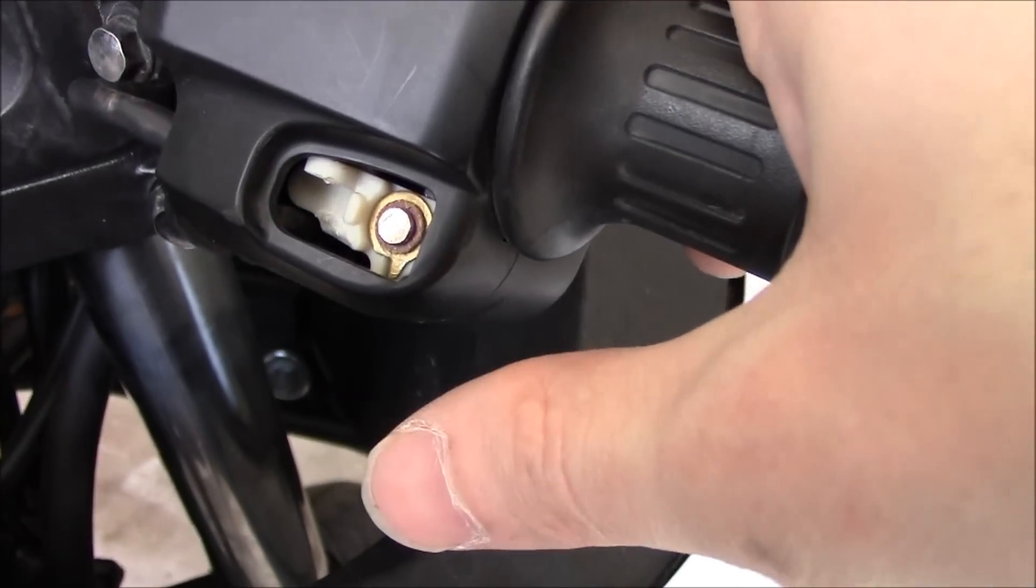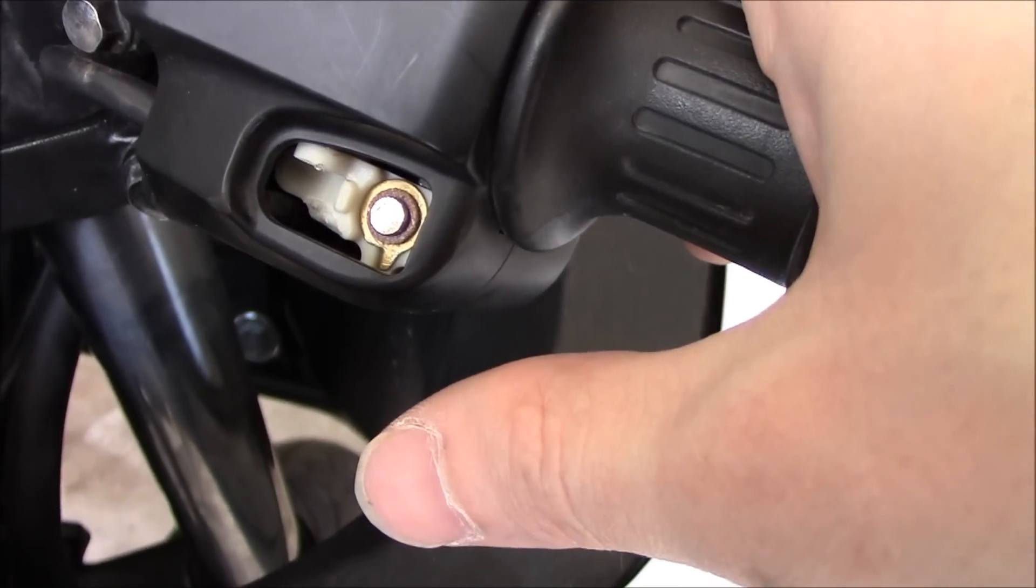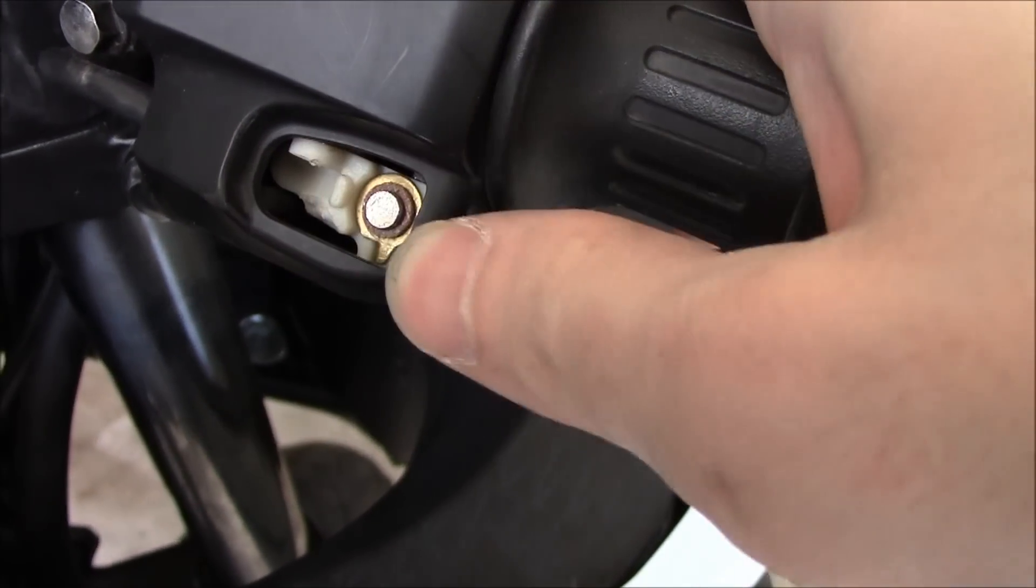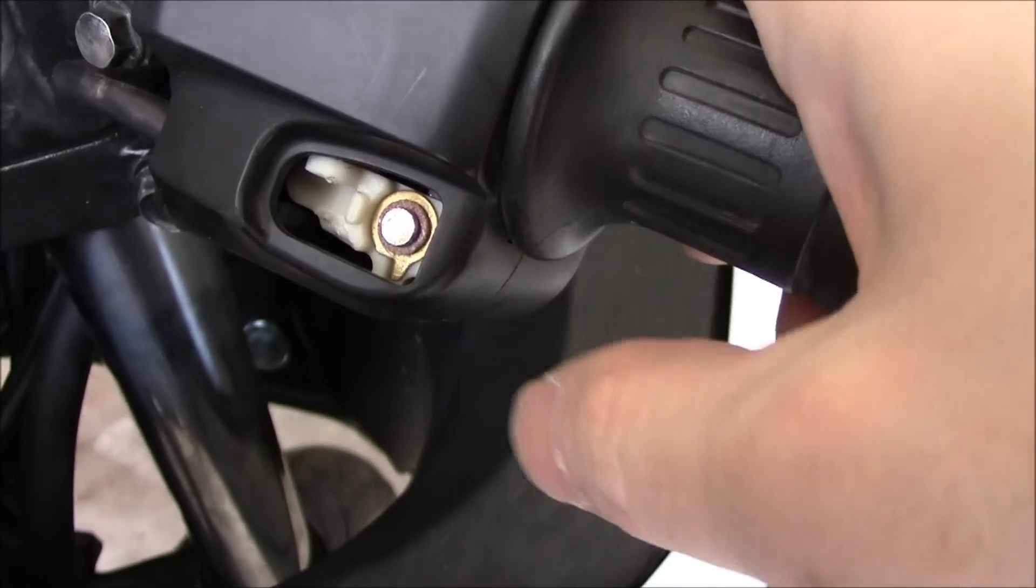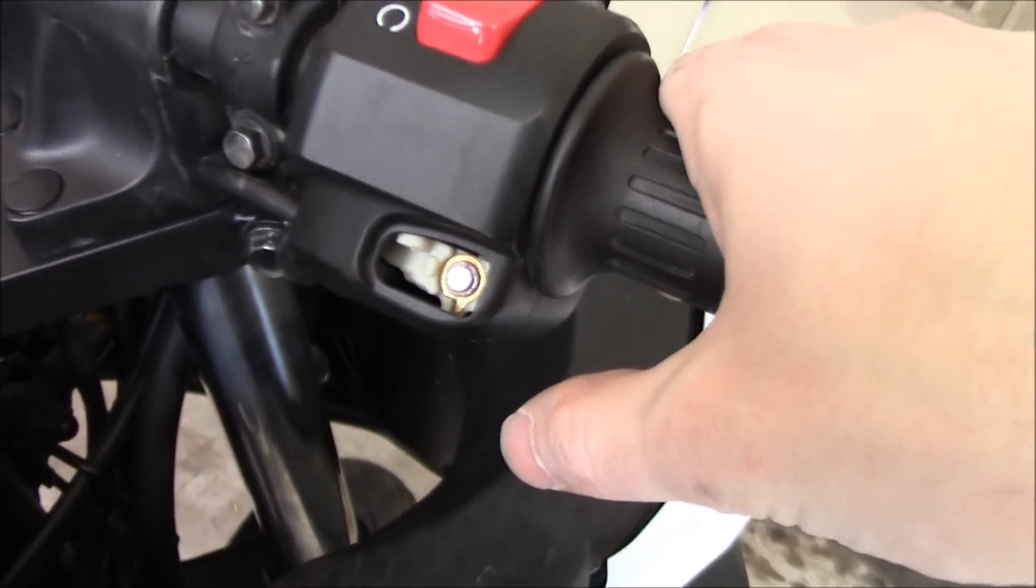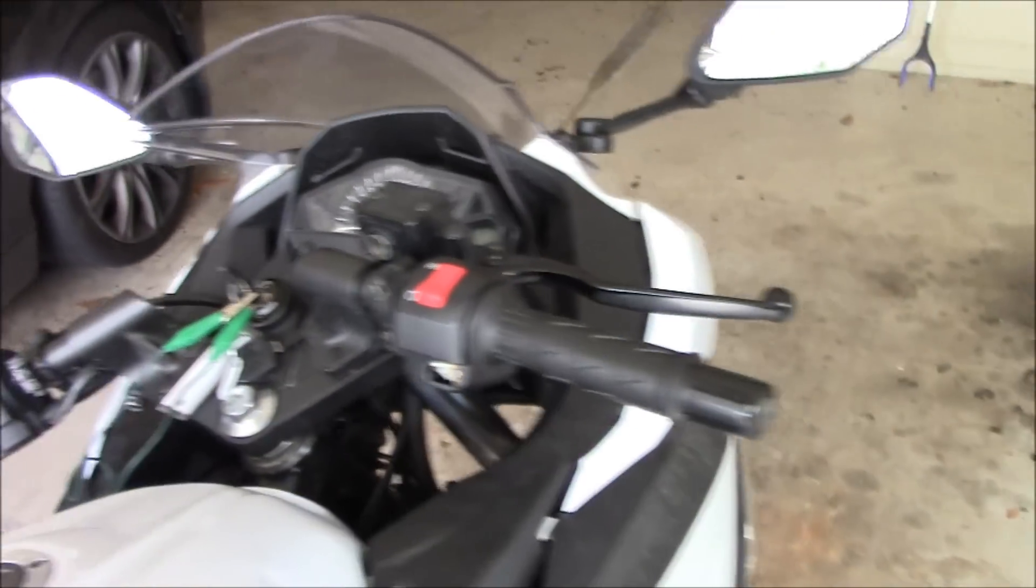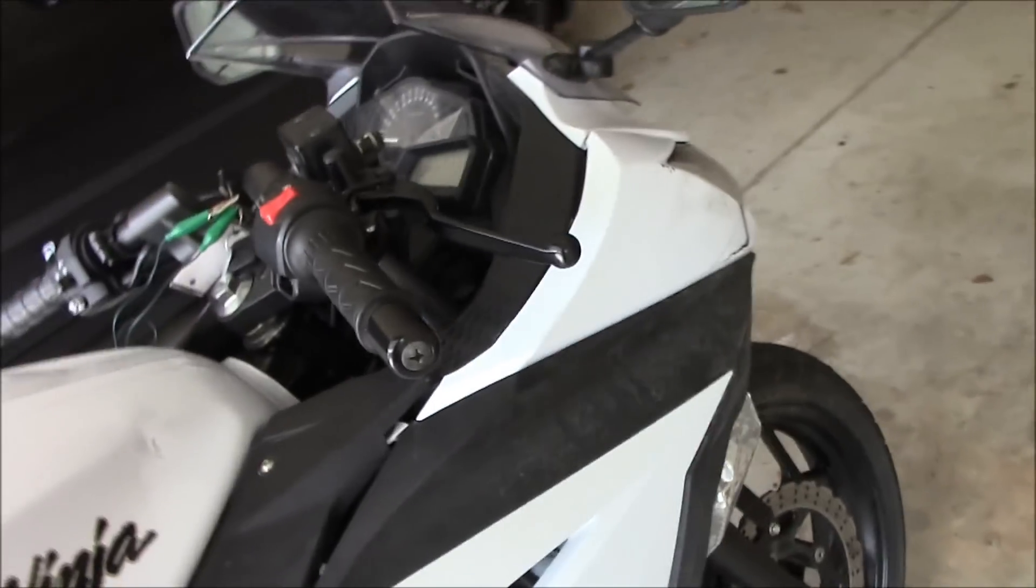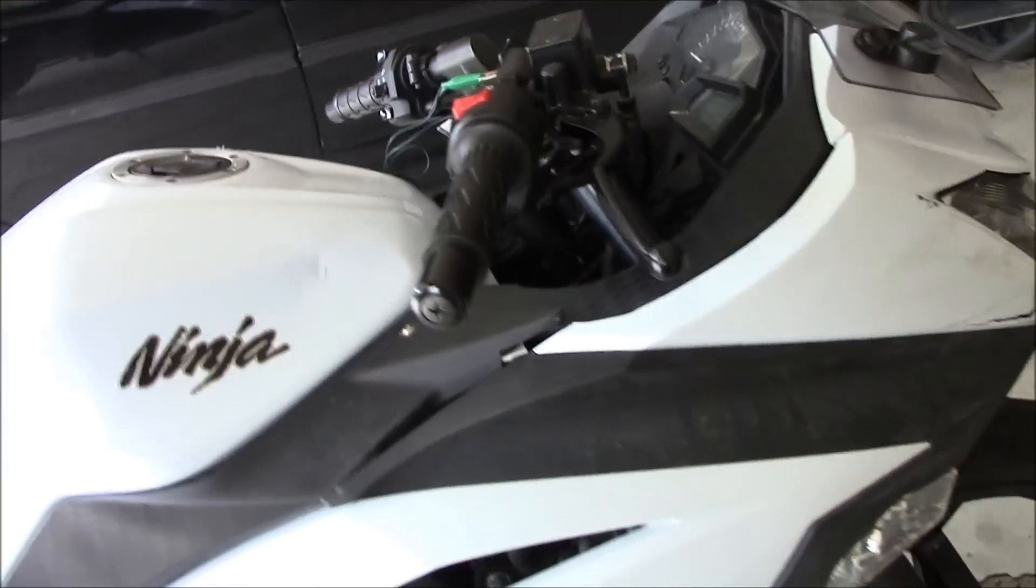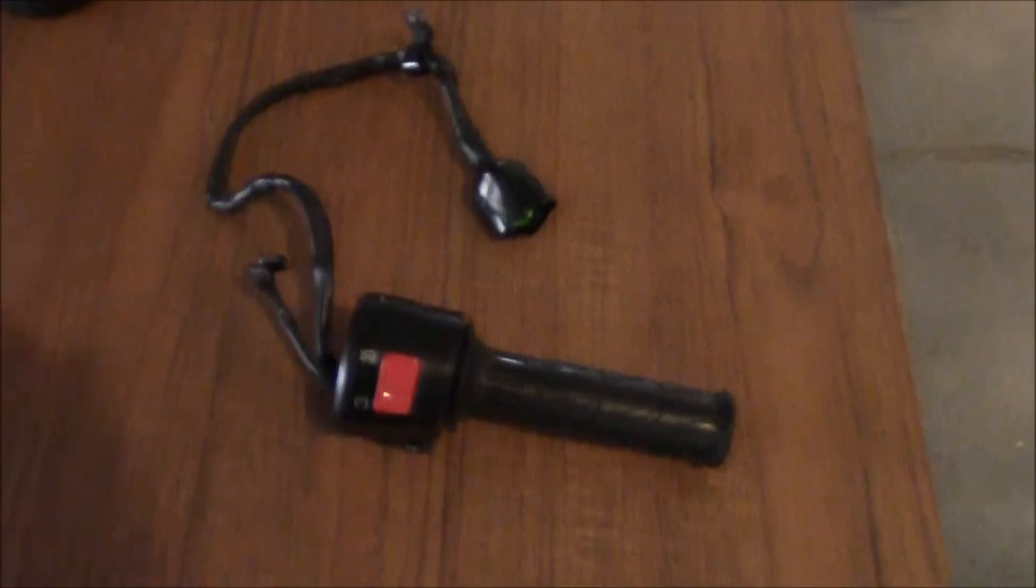Lately I've actually been jumping the connection across those terminals to get it to start. But today I've got a new switch group and I want to see what it takes to put it on.